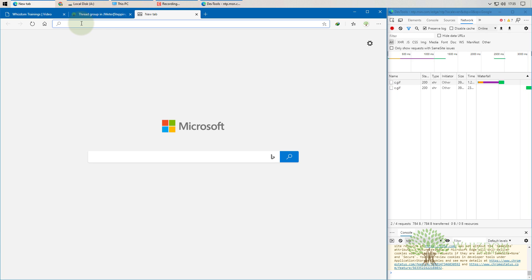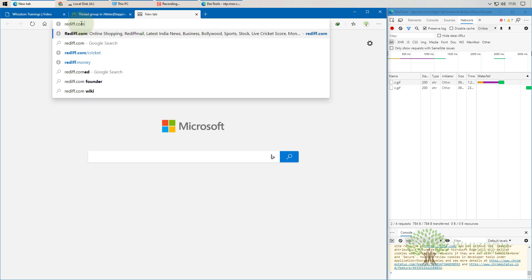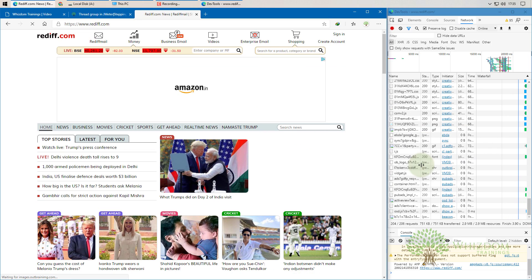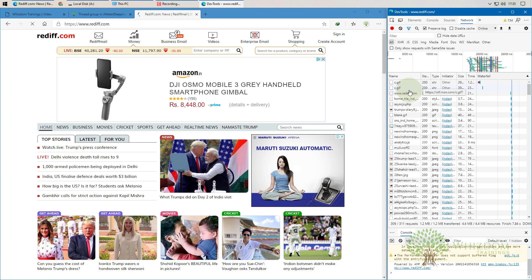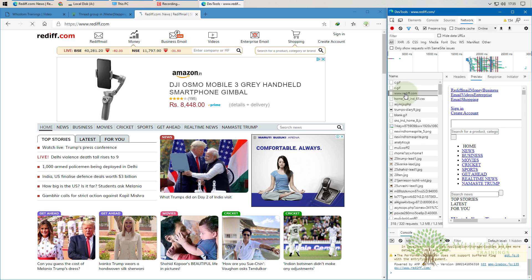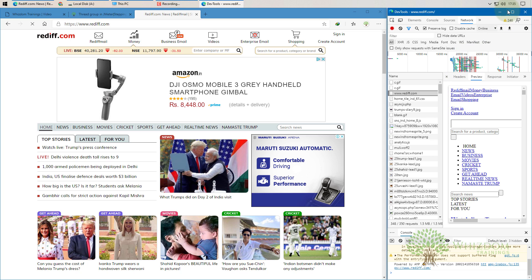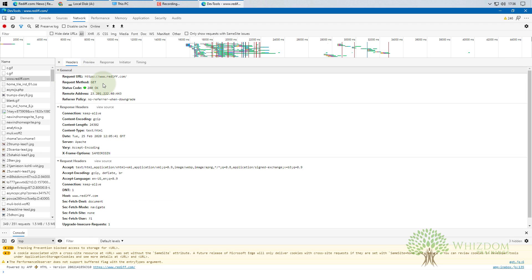Now I'm going to redif.com. As soon as I request it, a series of requests gets generated. If we scroll to the top of the requests list, we can see a request named www.redif.com, and it shows a preview of the page content. Let me maximize the screen and go to the Headers tab.